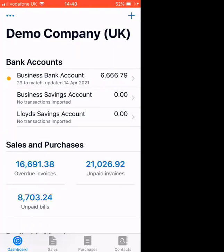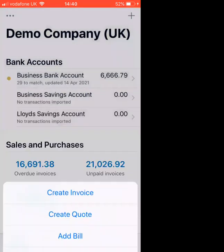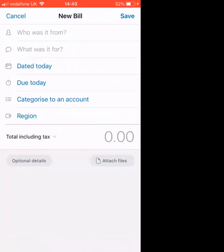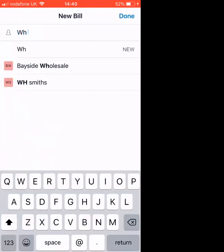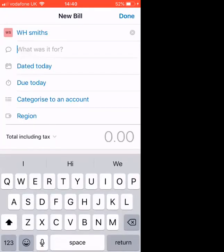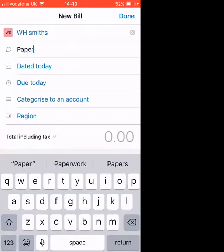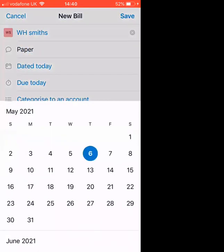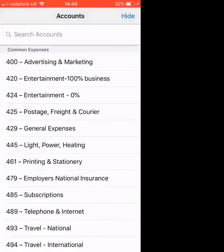To add a bill is very similar. We click on the plus icon and add bill. Who was it from? We put WH Smiths. I bought some paper. And it was dated today — I can change that as you can see. And then I'll categorize it to stationery.